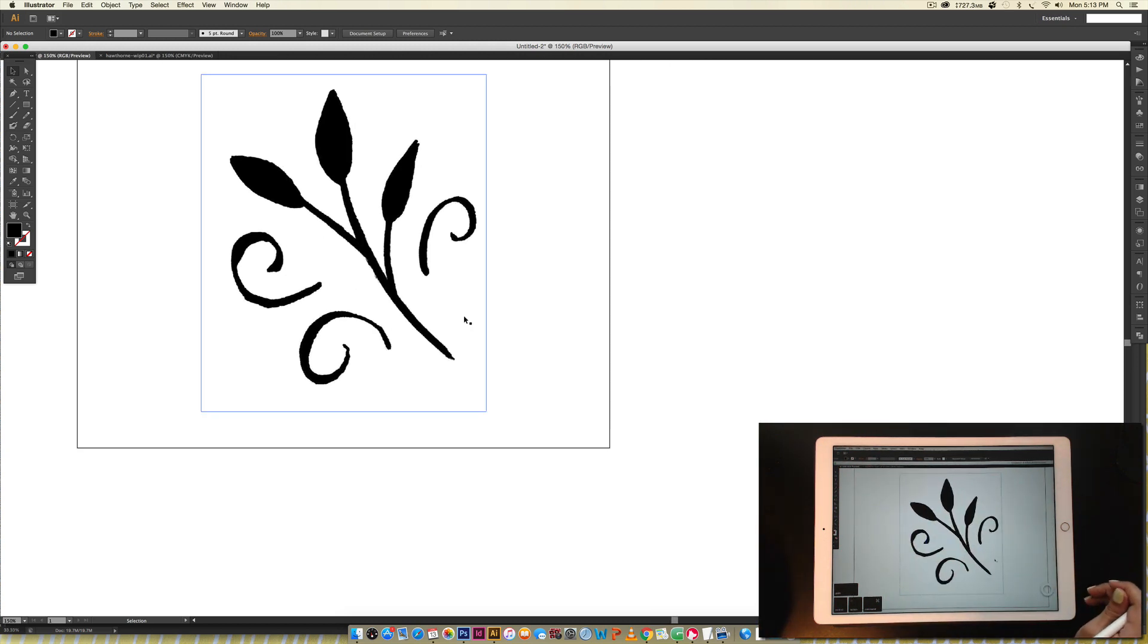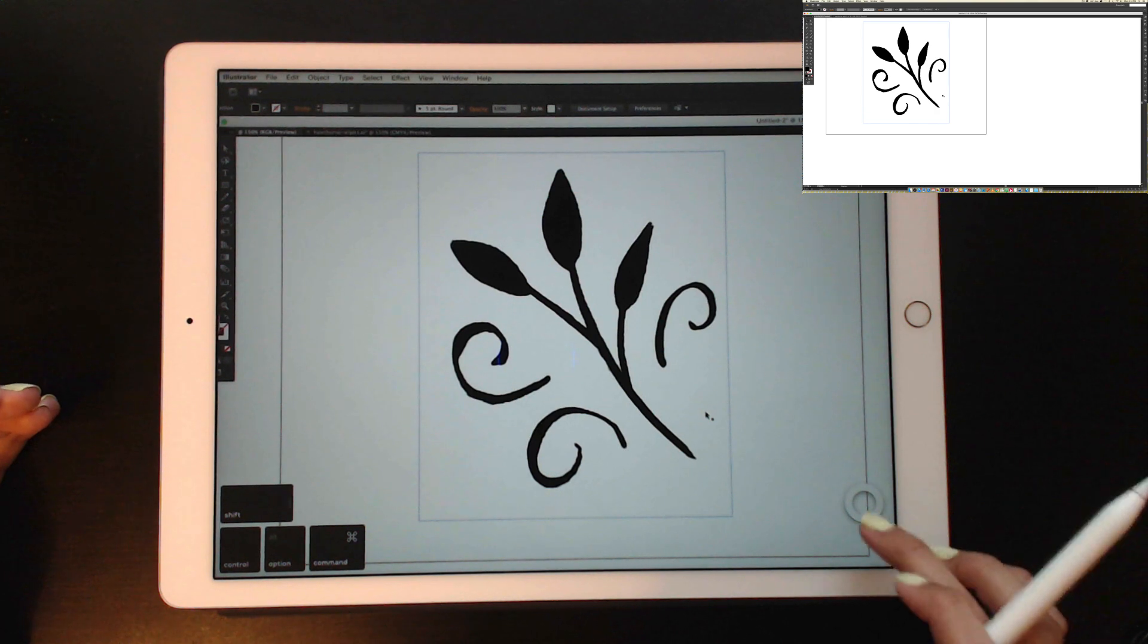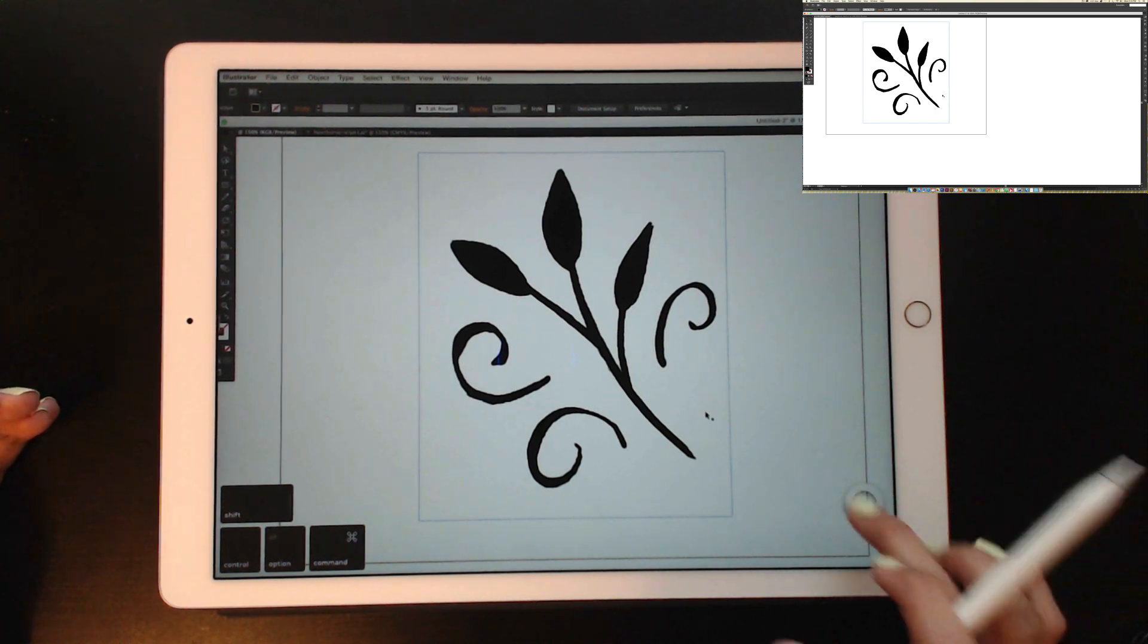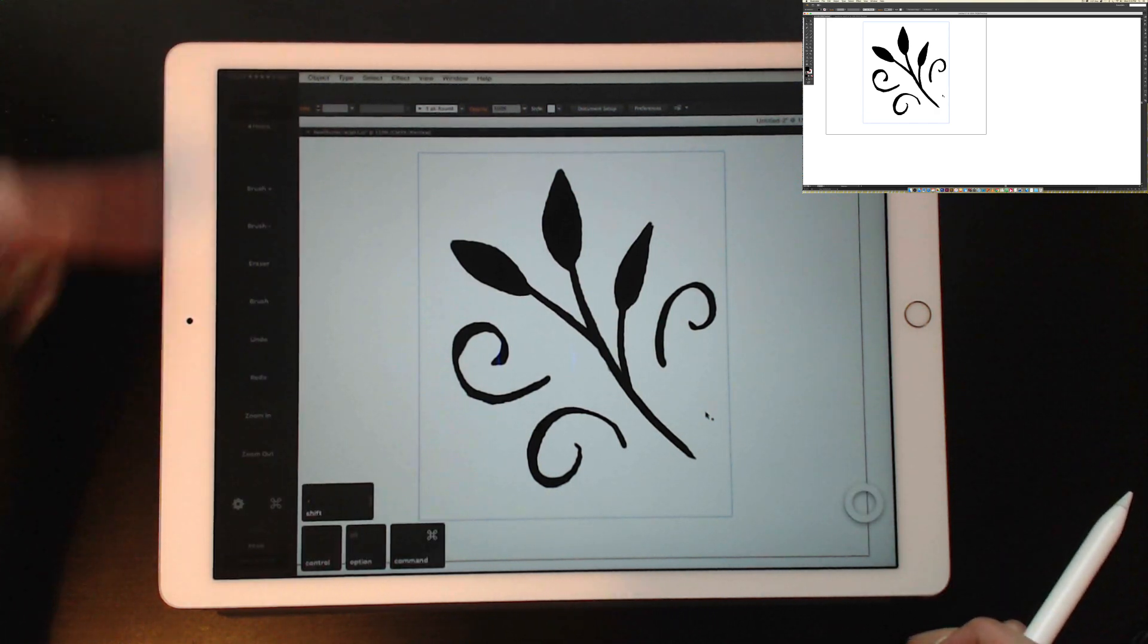So this program is really, really easy. It's basically just mirroring what's on your computer screen, and if you tap on this little circle thing right here, you get some options.